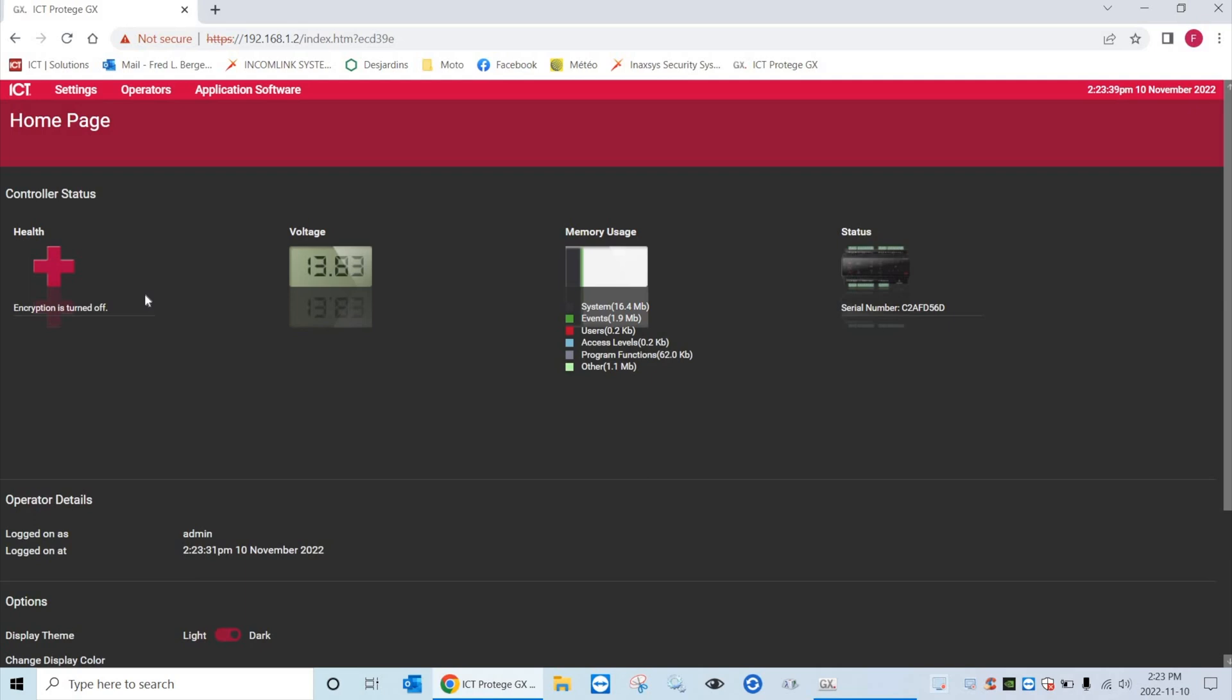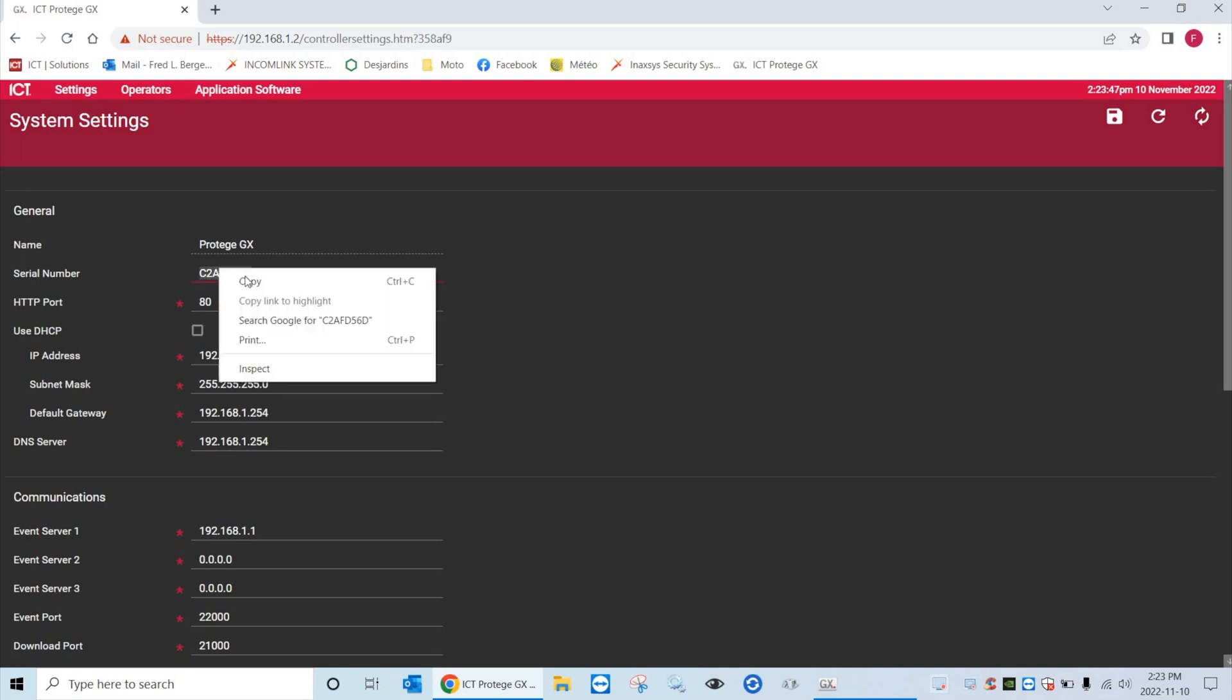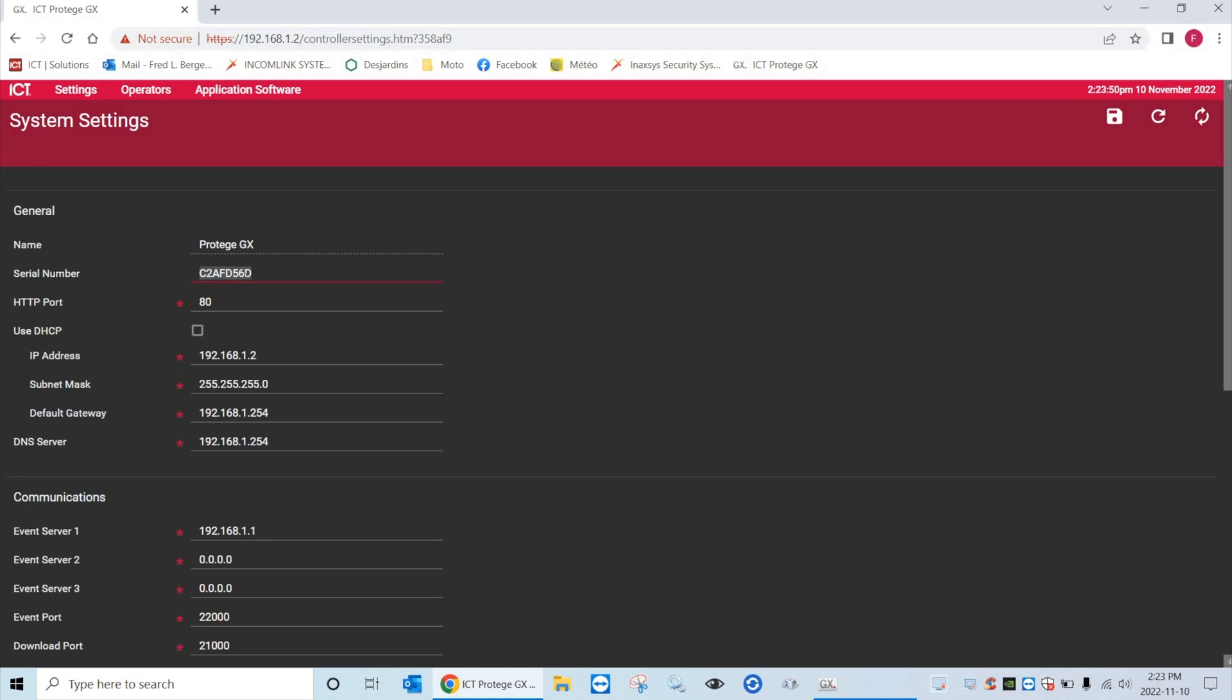So now I'm on the main page. What you want to do is go to settings. The first thing you want to do is to copy the serial number of the controller. We will need it in the next couple steps.